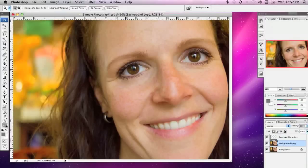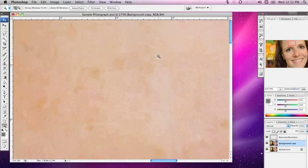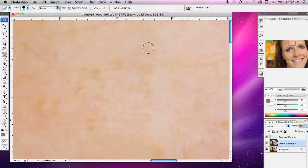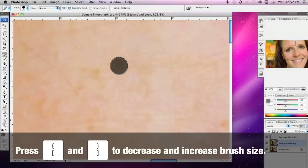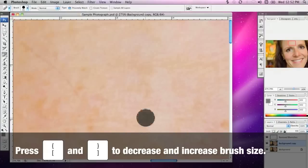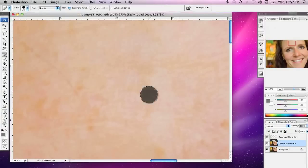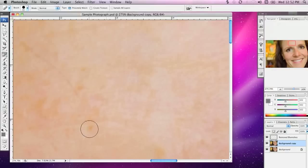I'm going to grab the Zoom tool and zoom into this area of forehead. You'll notice there are a few freckles around here. I'll grab the Spot Healing Brush tool from the Layers palette, move over here, and increase the size of the brush a little bit using the square brackets. I'll just click on the various blemishes, and you'll notice that these spots are then immediately removed. This is a great way to get rid of a few pimples and that sort of thing.